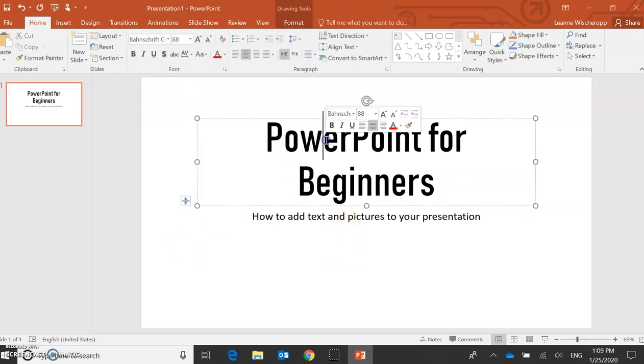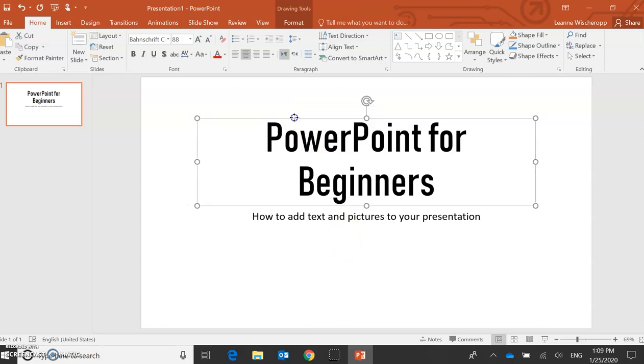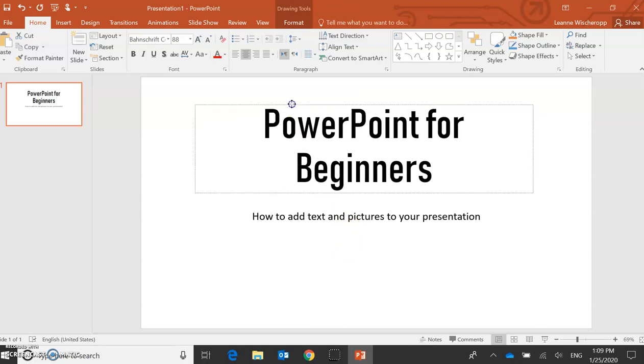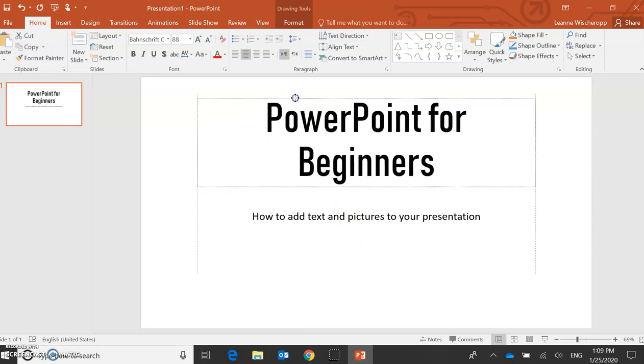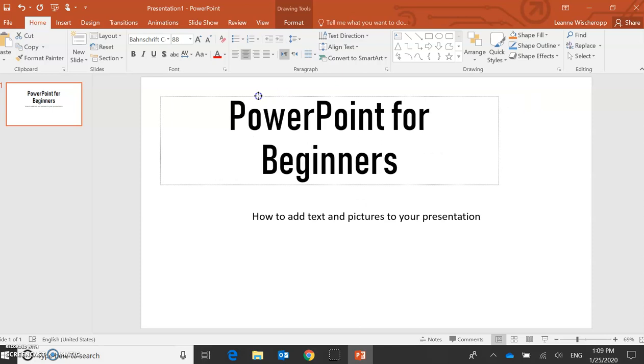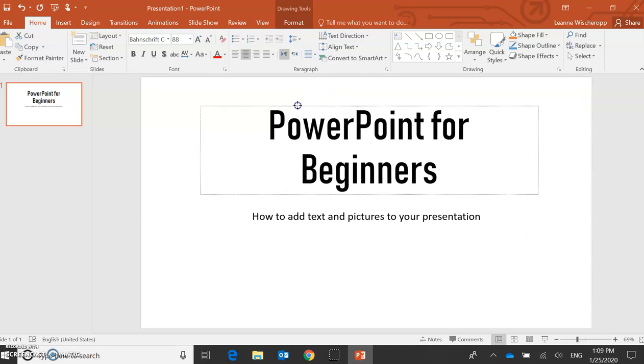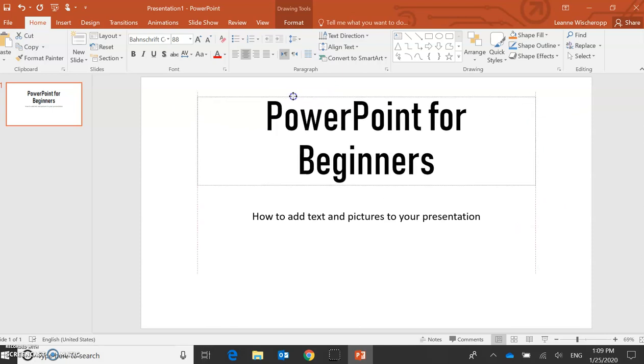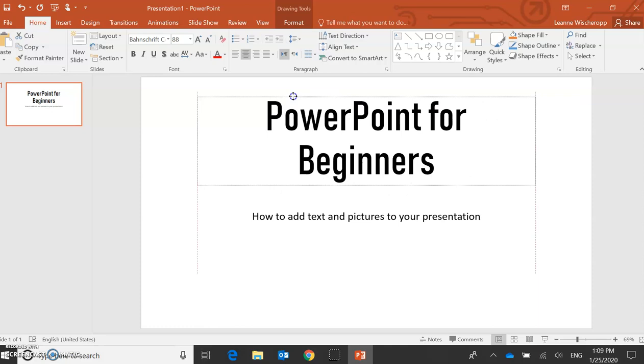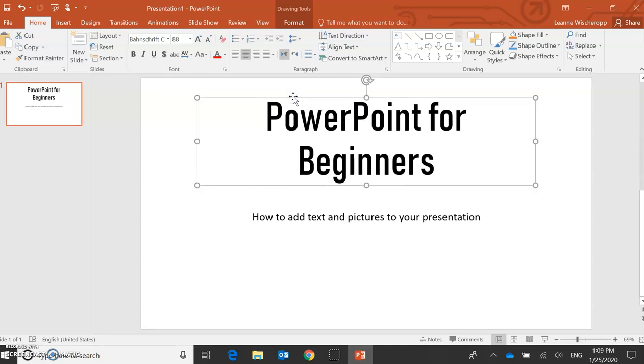Maybe I want to move this box, I don't like where it is. I click on the box and I hold, and I can now move it around the page. When I'm happy with where it is, I just let go of the mouse.